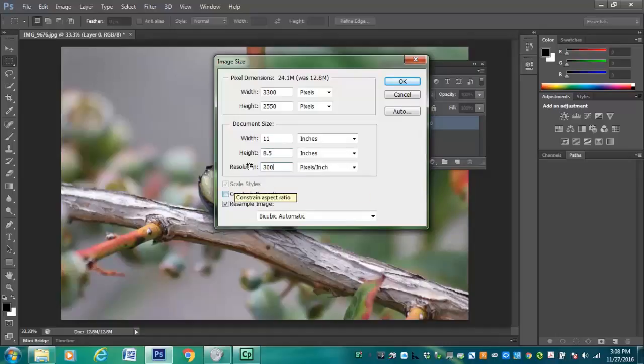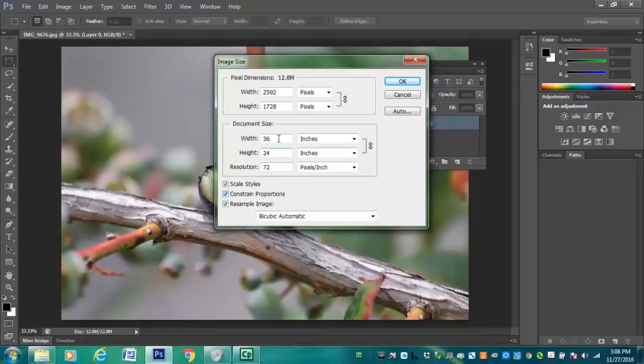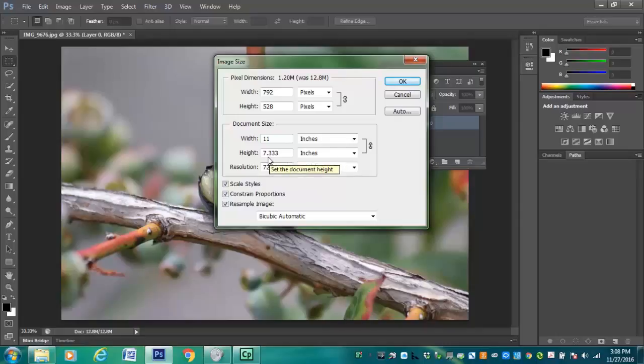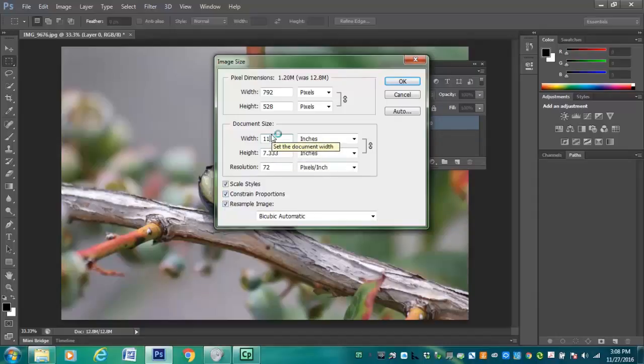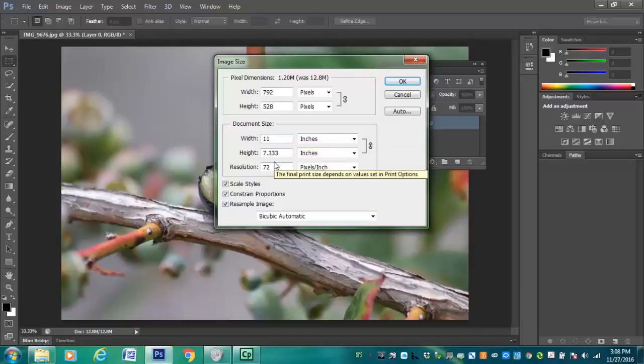Keep in mind that these numbers are constrained. So if you change one number, like in this case, if I change this to 11, notice how my height automatically changed to 7.33. And that's because my constrained proportion box is checked, meaning that I don't want to warp the angle of the picture. I don't want it to look distorted. I want to keep the same angle.